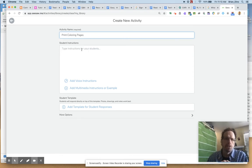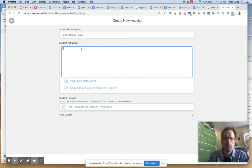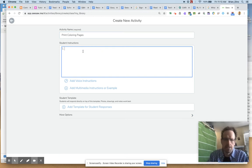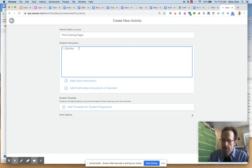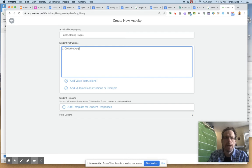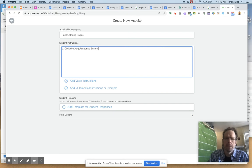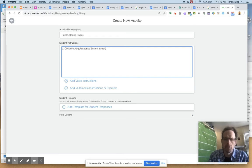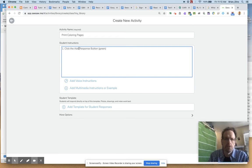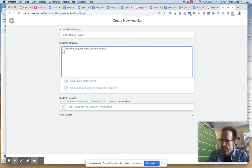My student instructions are going to be important. So one, I'm going to say click the Add Response button. And it's green. I could put a little icon in here if I copy the instructions from an existing template, but I'll just type them for now. Click the Add Response button.